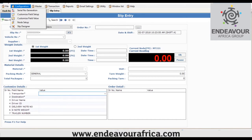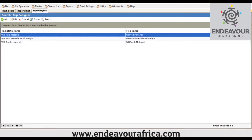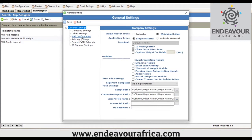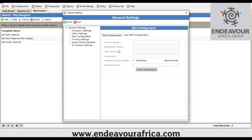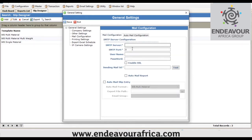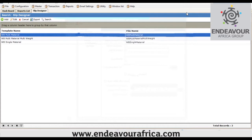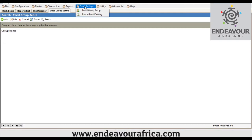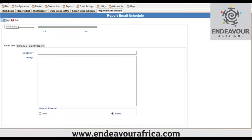Another good feature is that the system can send emails to relevant people — sending reports or tickets to the appropriate recipients. To enable this, you go to Settings and enable auto mailing, then set up the mail schedule. You need to specify the SMTP server settings, which you get from the client's email provider.